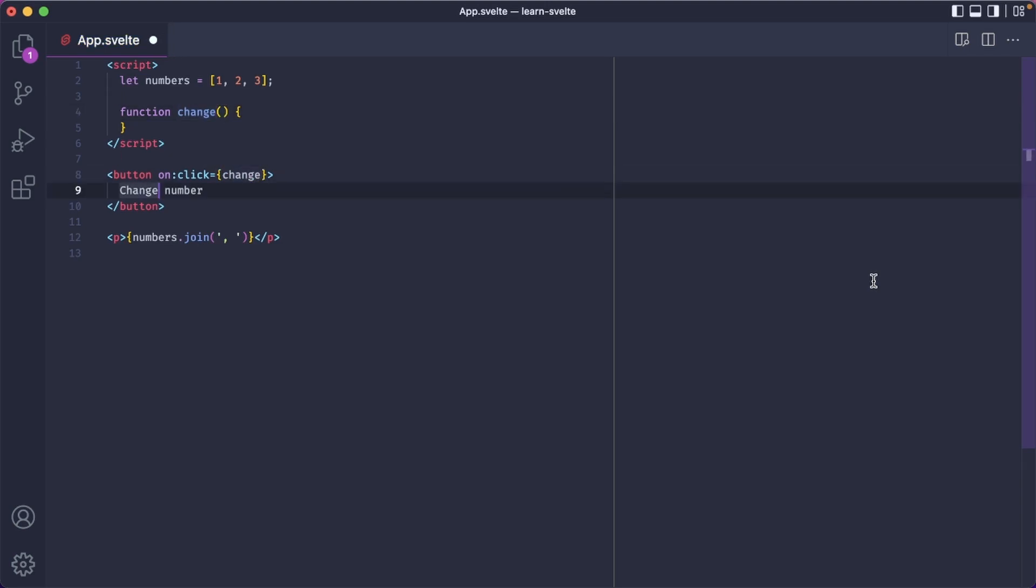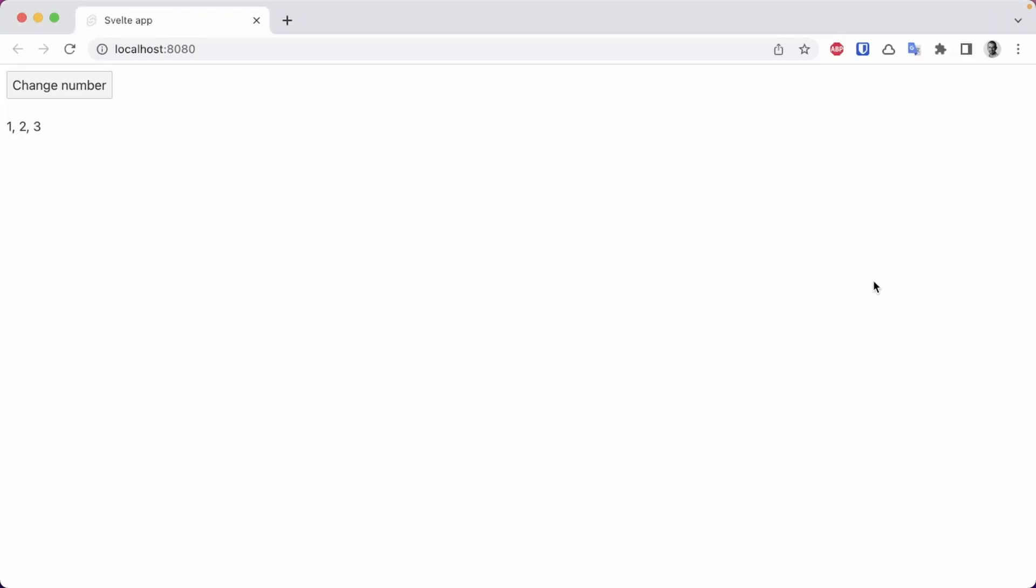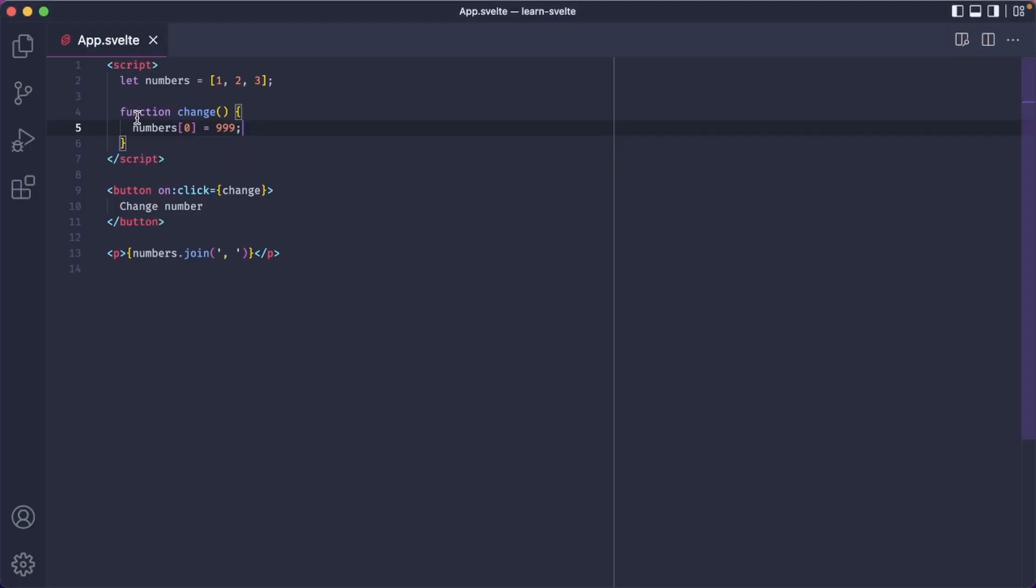So in here, when we click the button, the first number gets changed to let's say 999. And now if you try this in the browser, you're going to see that it actually works. So again, why is that? Because the numbers variable was on the left side of the assignment.